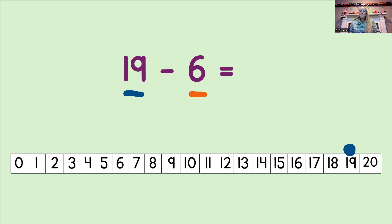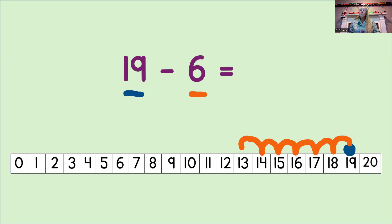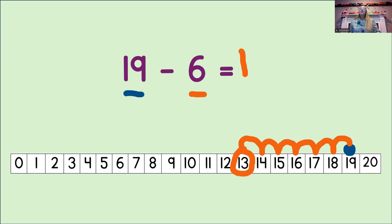Let's do that now. 1, 2, 3, 4, 5, 6. And then, we circle the place that we land. Where did we land? 13. You've got it. Now, we write that answer into the equation. 13. So, now we know 19 minus 6 equals 13.